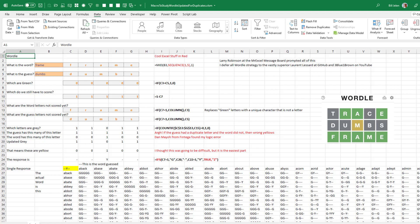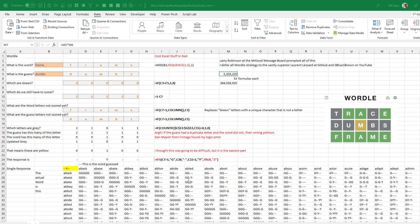I actually walked away, figuring this would take an hour. When I came back five minutes later and it had finished calculating, I was pretty astounded. Five million sets of calculations — 5,359,225 cells populated, and each one required 53 formulas. Every intersection runs all 53 formulas to produce the answer in the yellow cell. That's 284,038,925 calculations in about five minutes.